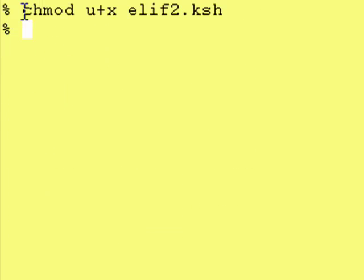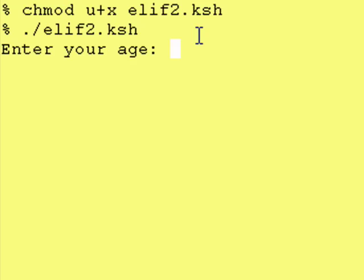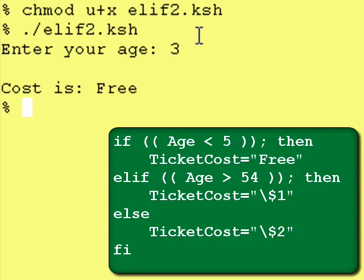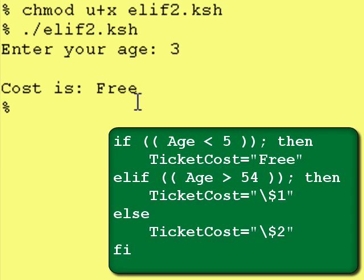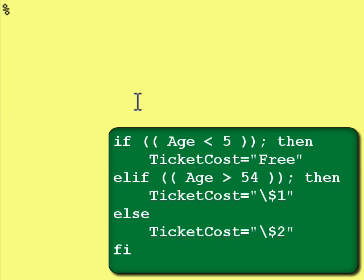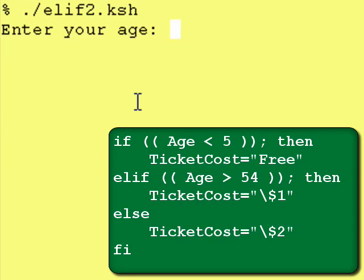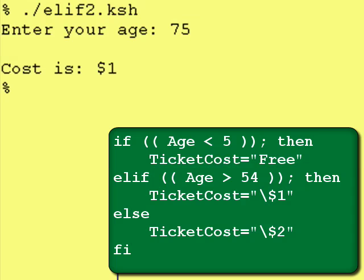We make the program executable with chmod user plus execute and the name of the program, and now we run the program. It prompts: "Enter your age." I'm going to enter 3, so it should pick up the first test. It does, and the cost is free. Let's run this program again — let's clear the screen and run it again. We'll make the person a senior citizen, 75 years old. They get half price, $1.